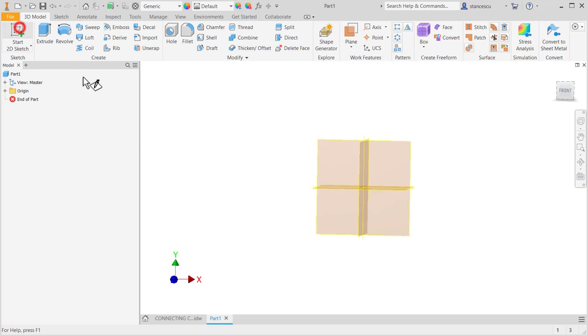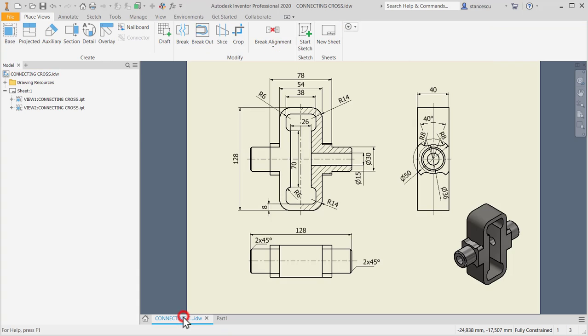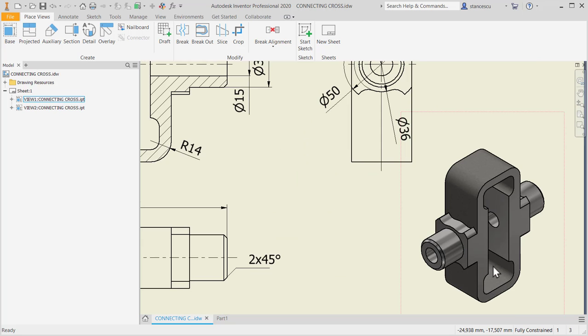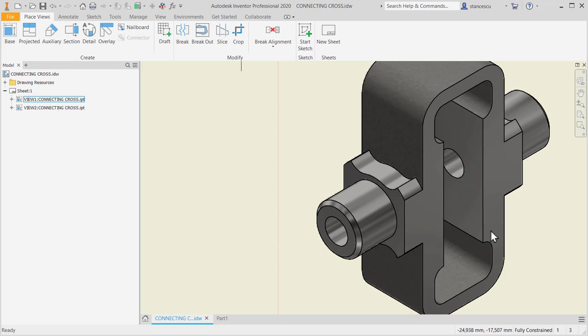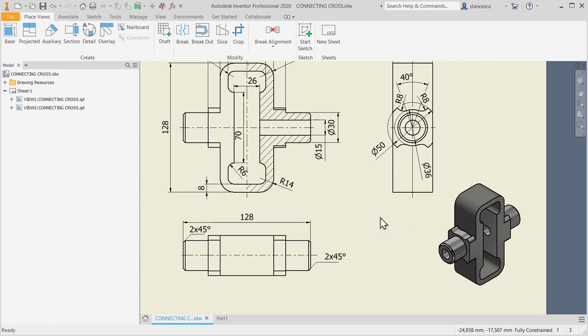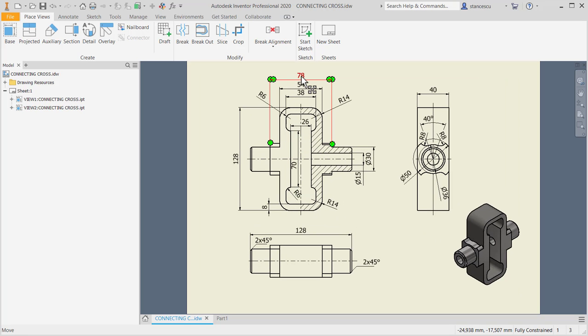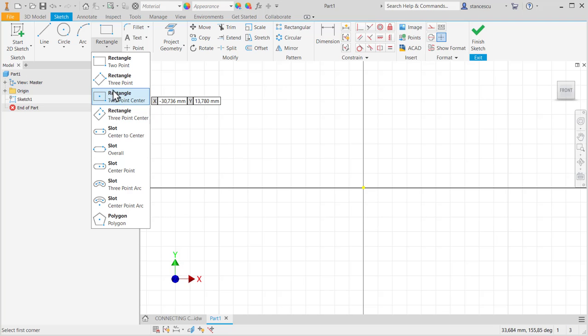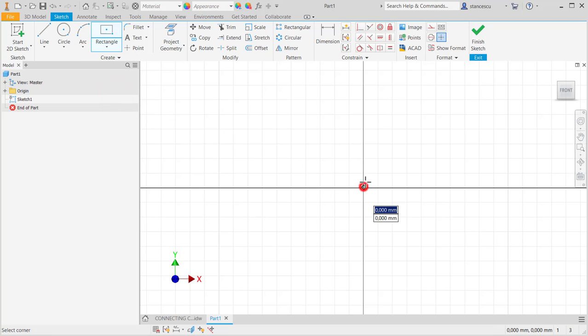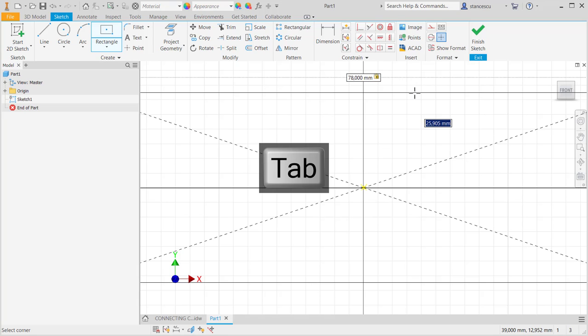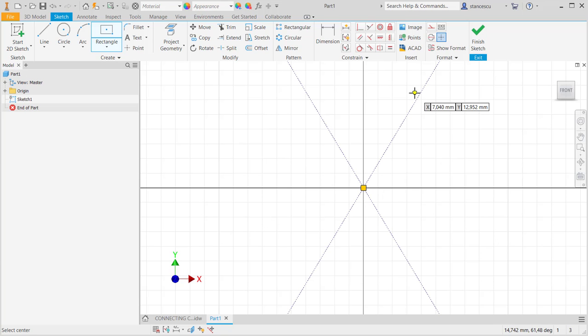We start with the mid part, which is a rectangle with R14 fillet and a contour inside to be extruded. I'll place in the center this rectangle with the 78 tab, 128 home.